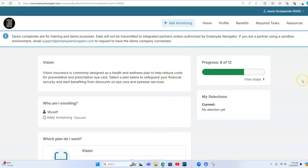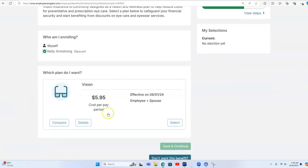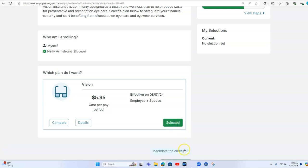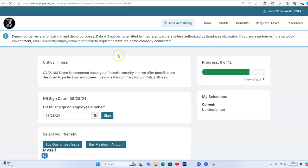And then we're going to add the vision. So we have the vision for both him and Nellie. We'll add that. And notice the difference in cost is calculated. So without Nellie on, $298. With Nellie on, $595. We'll hit select.